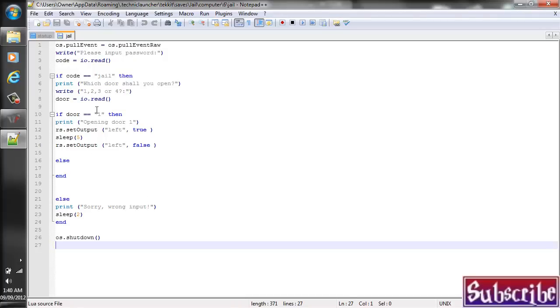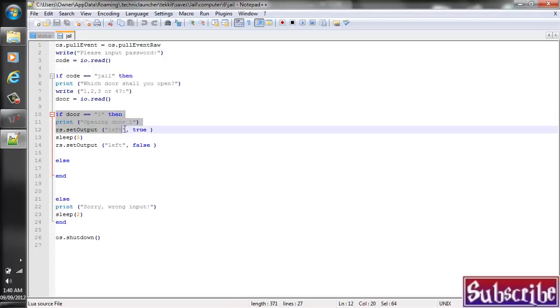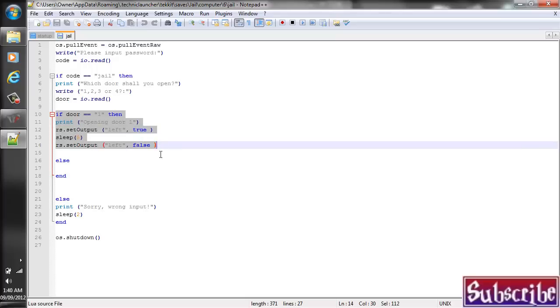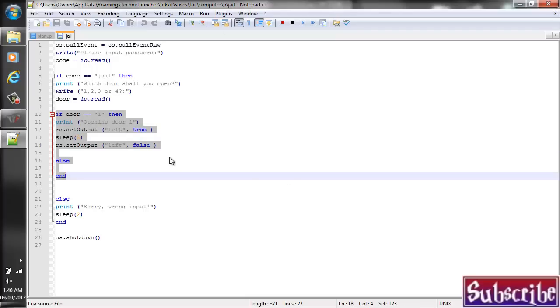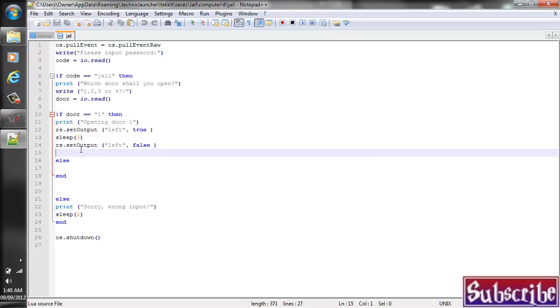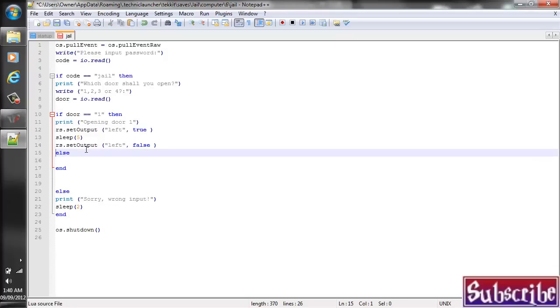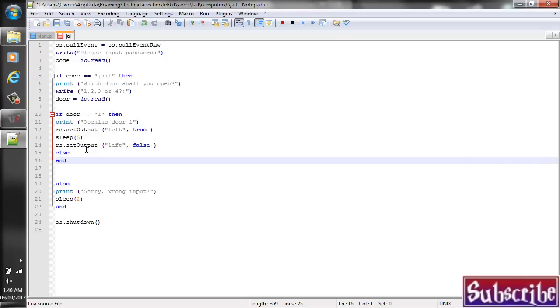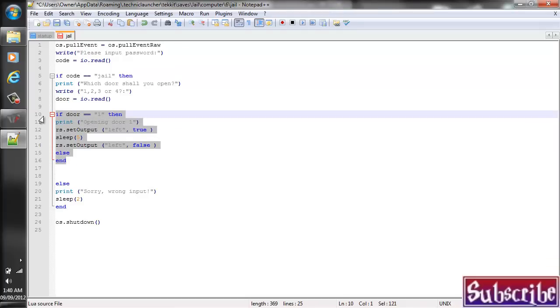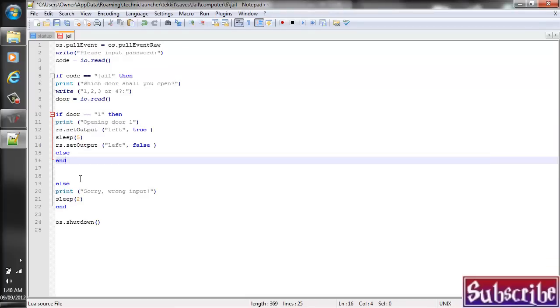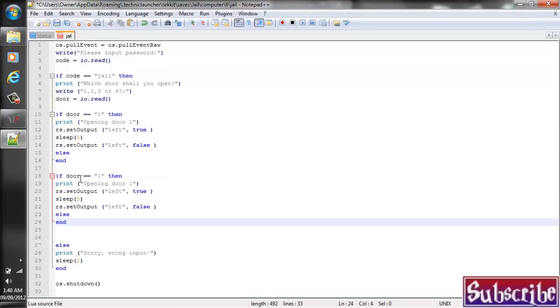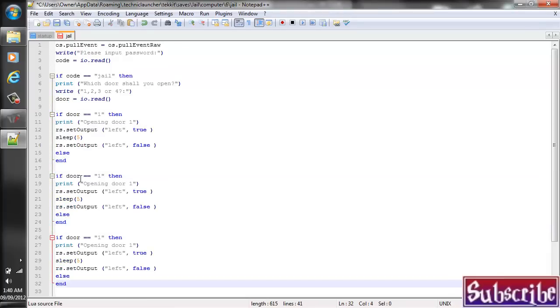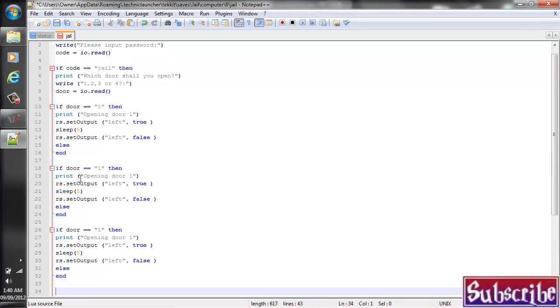So as we were, just go ahead and select the if door equals line all the way to the bottom of that. Actually, all the way to the end of that if statement, just like so. And we're just going to copy and paste that three more times. I'm going to neaten this up a bit before I do that. So there we are.